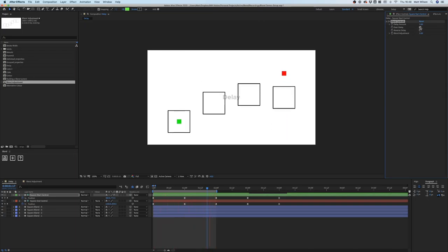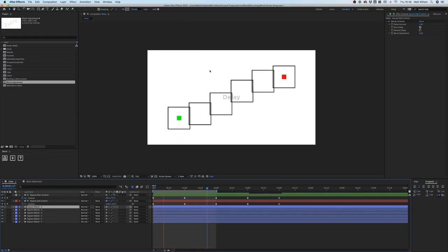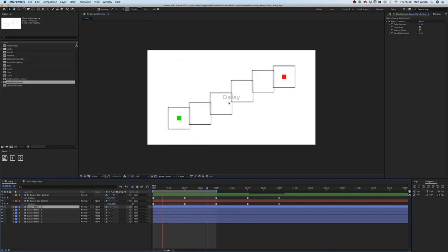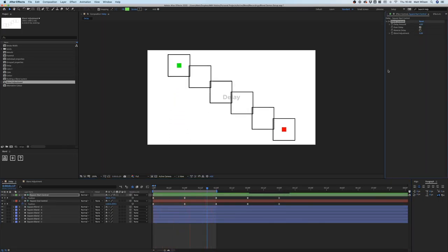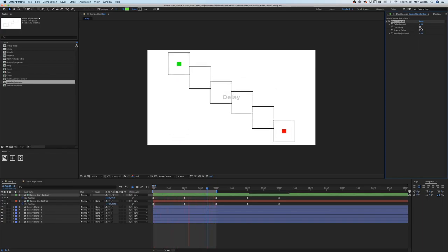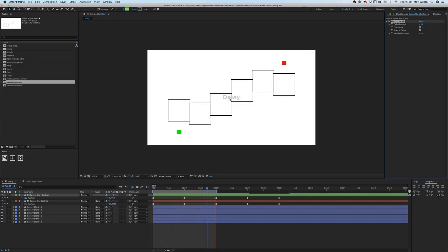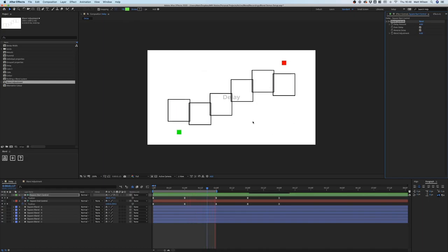If I select even delay — which is easier to see with six shapes — you'll see the ends are moving at the same time, followed by the two outer shapes, then finally the two middle shapes. If I crank this delay to four it will really emphasize what's happening. With even delay and reverse delay both selected, the center moves first and then it works outwards towards the end and start controllers. That's how you use the blend control effects to manipulate delays throughout the blend system.